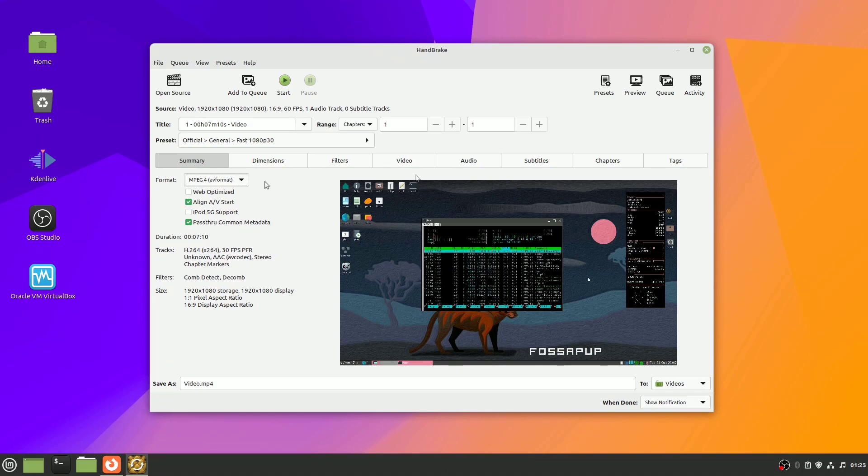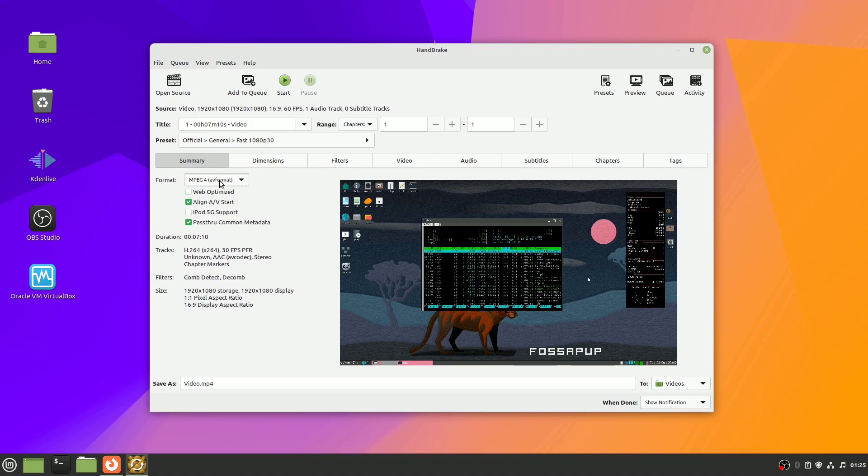Right up here, you can choose the format, and you'll probably recognize some of these containers. I'll select MP4.